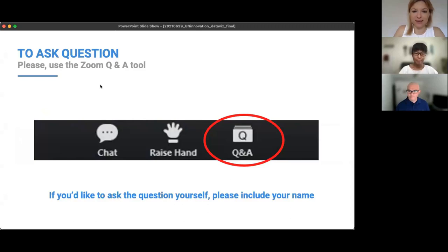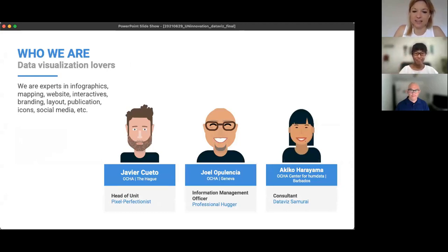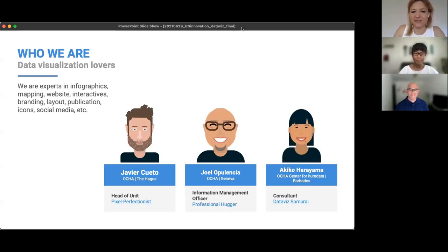It's my pleasure to introduce two of our three presenters. We have three colleagues and data visualization lovers from OCHA joining us today: Akiko Harayama, a consultant at OCHA's Centre for Humanitarian Data; Joel Opulencia, Information Management Officer; and we'll shortly be joined by Javier Cuerto, Head of Design and Multimedia, also at OCHA. As you can see on the slide, those are only their official titles — their real ones are much cooler. The three of them are going to take us on a journey to help us become better at visualizing and facilitating decision making. Joel, over to you.